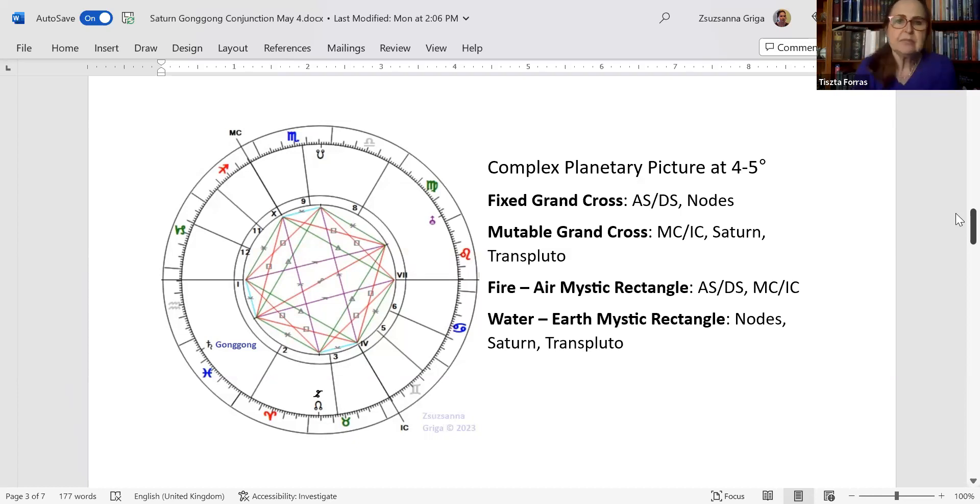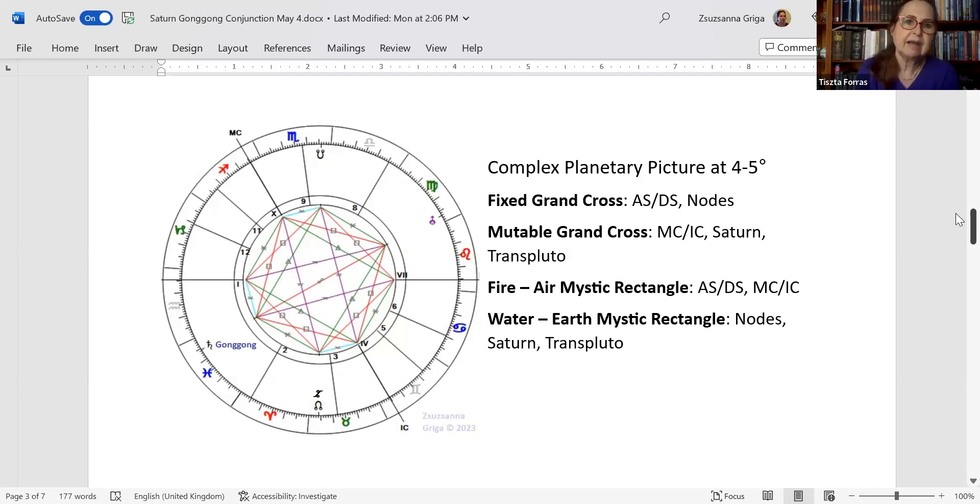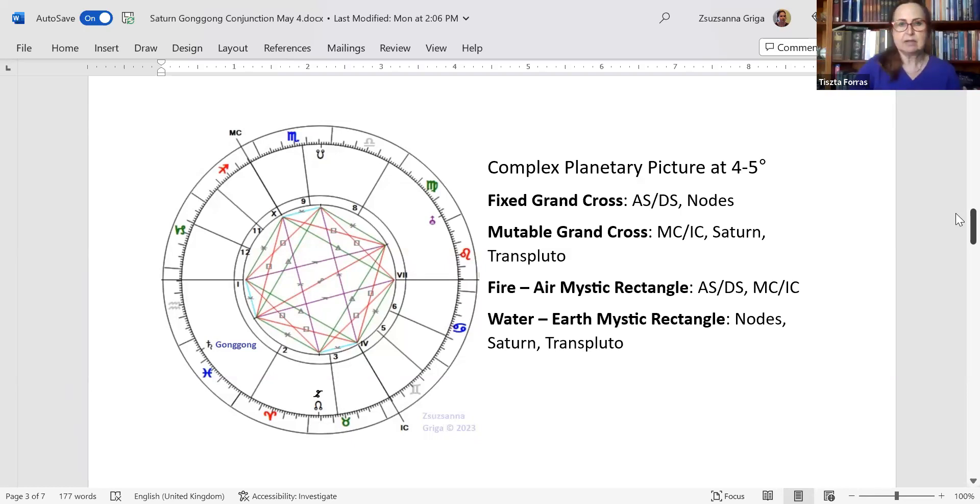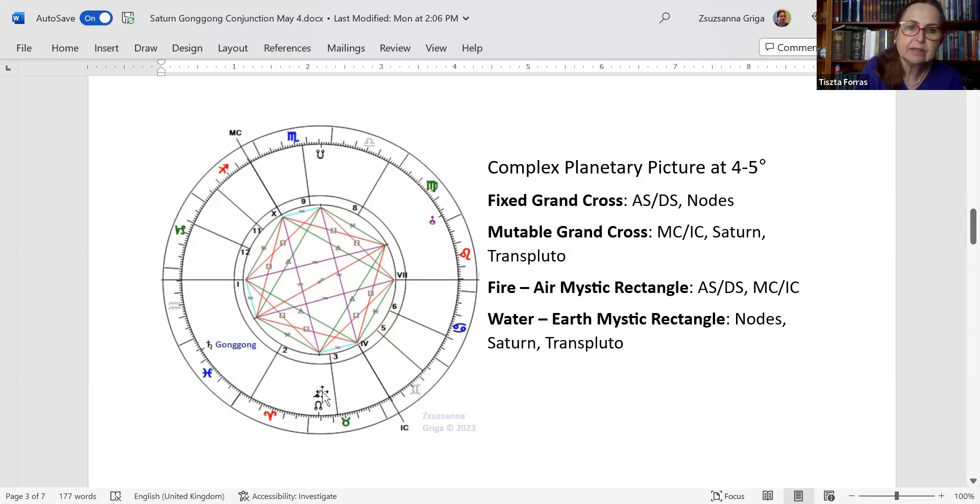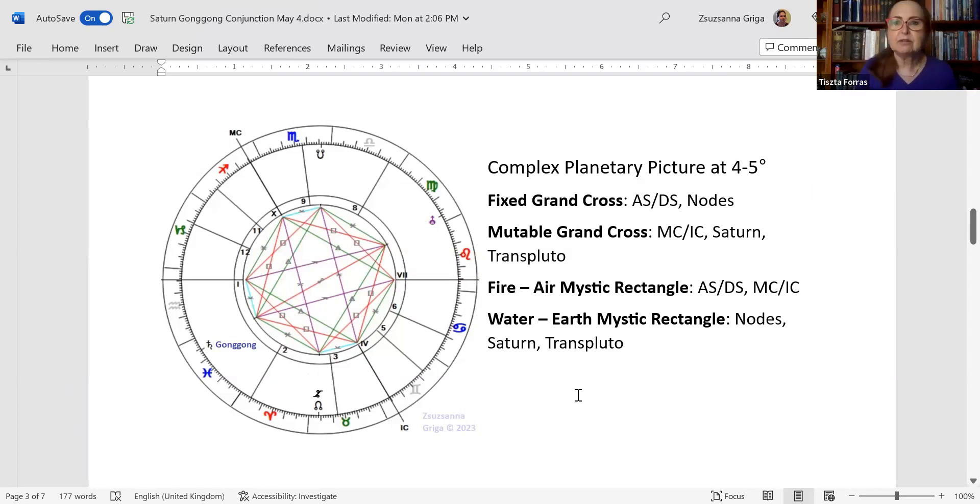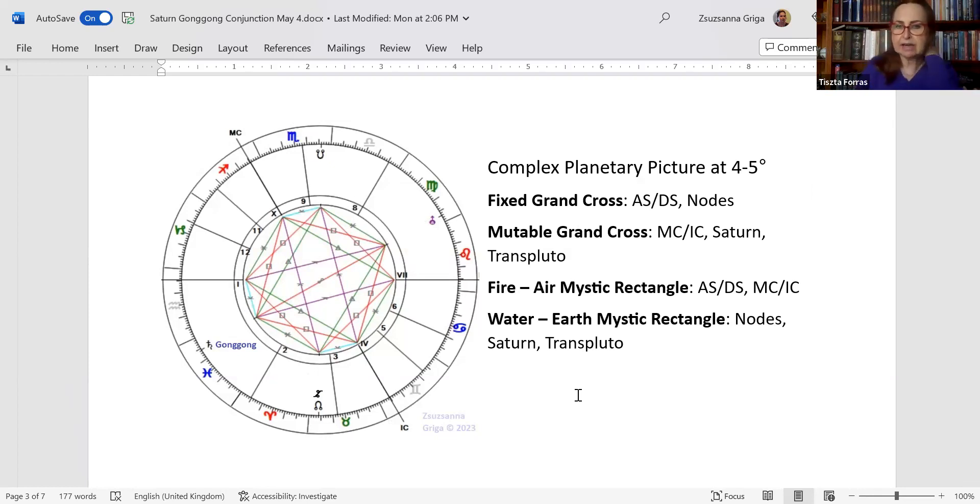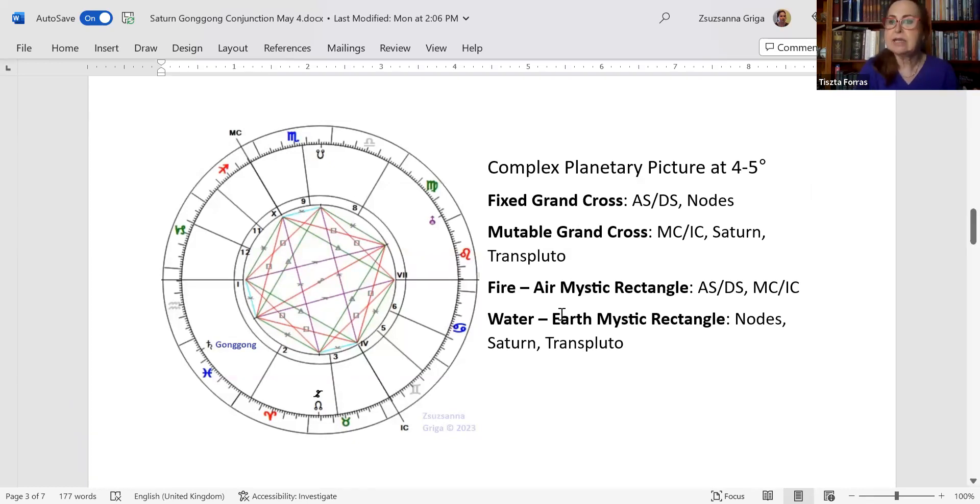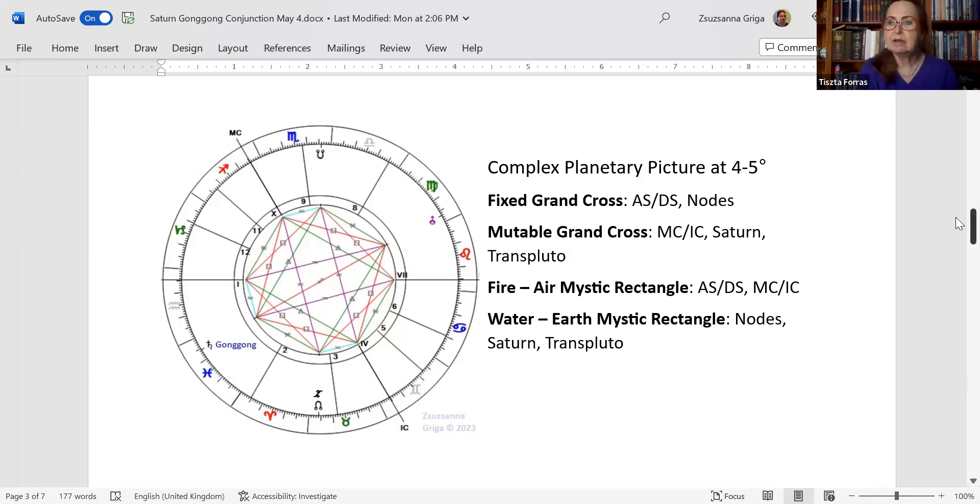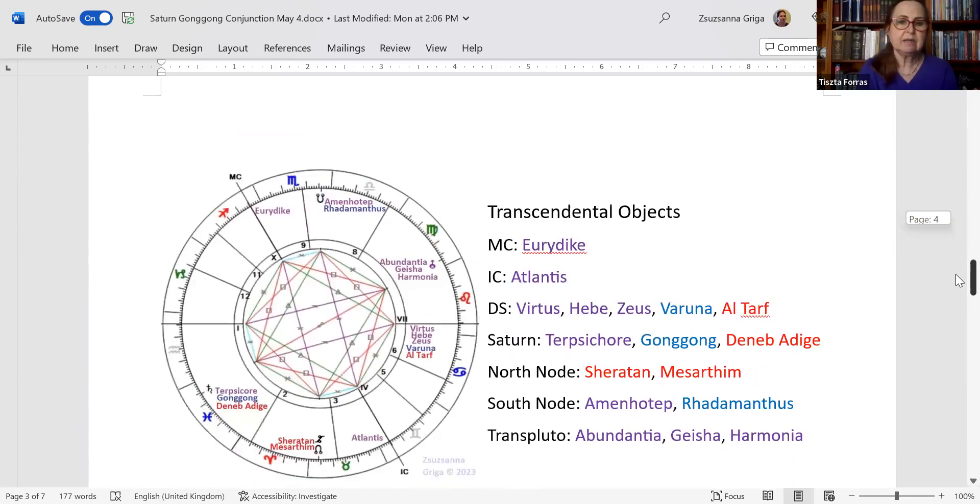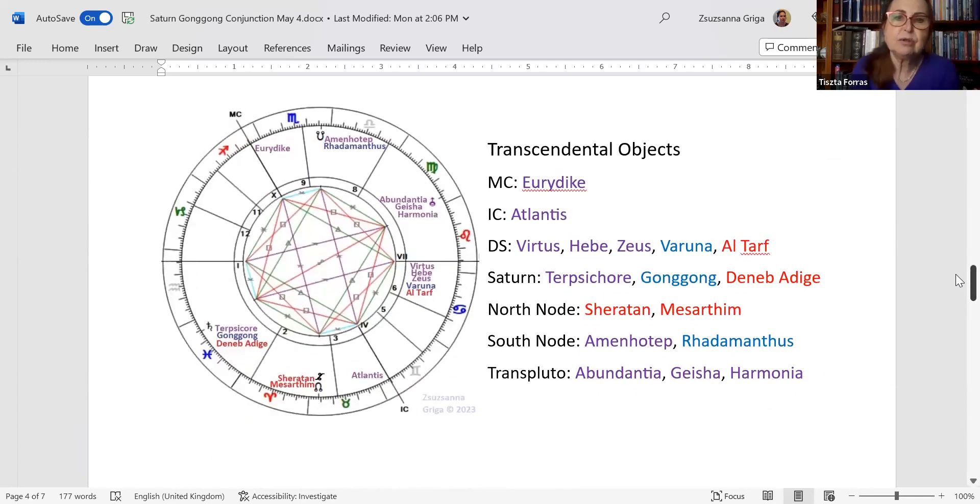I will tell you the reason why, but anyhow. So here's a very complex planetary picture again in the London chart at four, five degrees. And if you take away the mid heaven and the ascendant, you will still have the mystic rectangle. The original mystic rectangle is here, Saturn opposite trans-Pluto and the nodes in Australia at the north node at the moment. But you can see that there's a fixed grand cross between the ascendant descendant and the nodes. There's also a mutable grand cross between MC-IC and Saturn trans-Pluto. And there are two mystic rectangles as well. One is fire, air, and the other one is earth, water. So you have everything. This is a very complex planetary picture, enough tension and redemption as well at the same time.